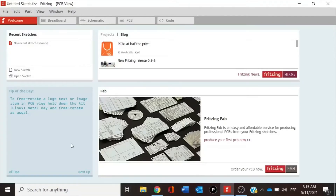For our Internet of Things curriculum, we are using Fritzing for the digital design of our engineering prototypes. It has more components for the design and others can be added from GitHub. So let's take a look at the parts of this program.